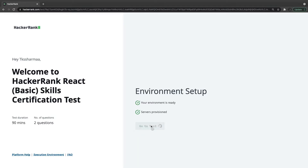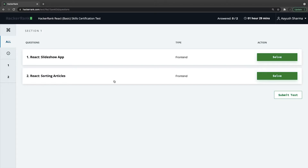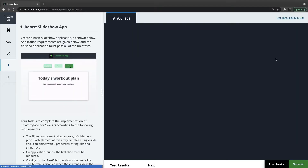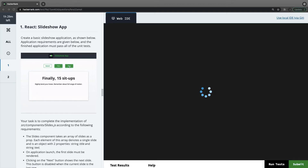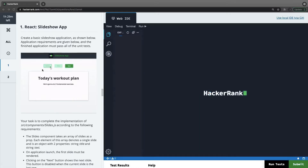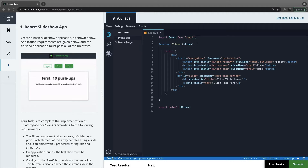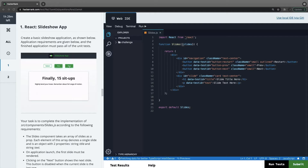Let's go to the test. We have a slideshow app and sorting articles. The slideshow — we have this kind of a slideshow. We are just doing next and previous, and we have to disable and enable the buttons based on where we are. If we are on the first one then the previous should be disabled. We have an array of strings and we are just displaying them inside a slideshow, like a basic slider with next and previous.